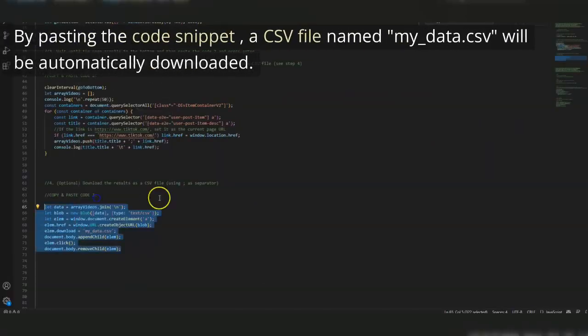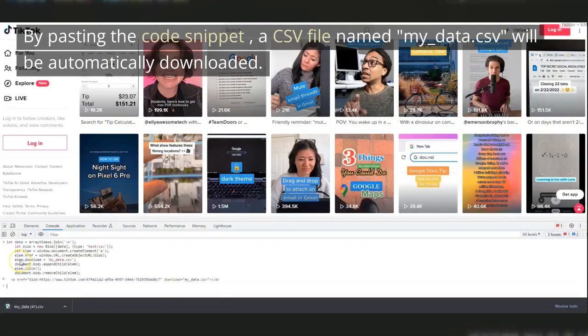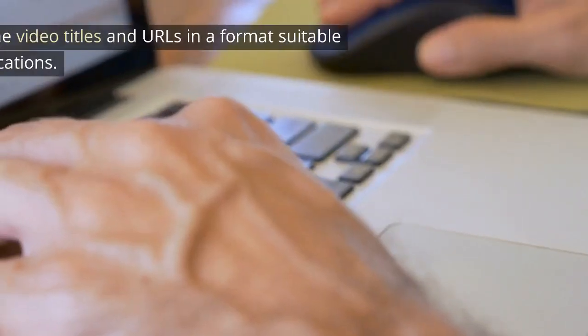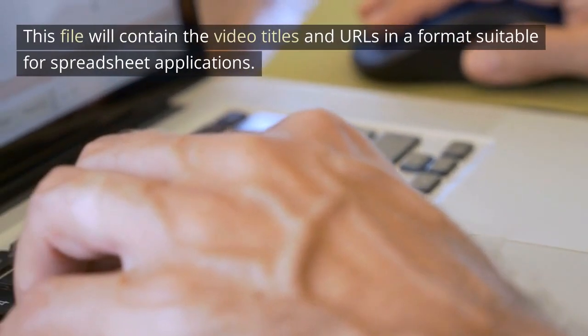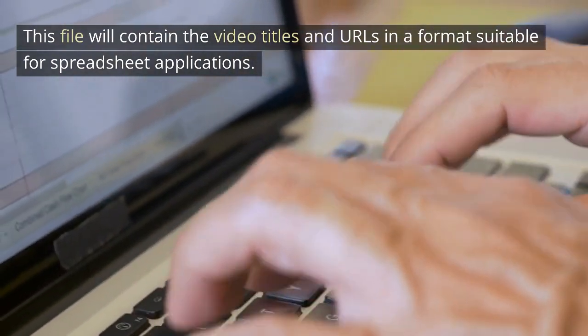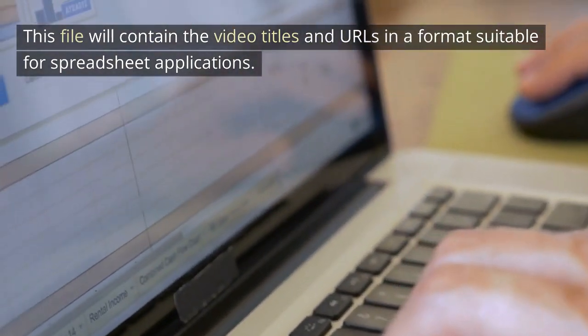By pasting the code snippet, a CSV file named my underscore data dot CSV will be automatically downloaded. This file will contain the video titles and URLs in a format suitable for spreadsheet applications.